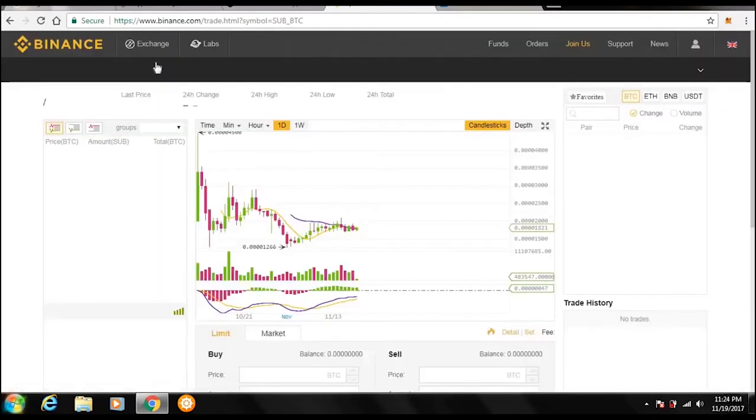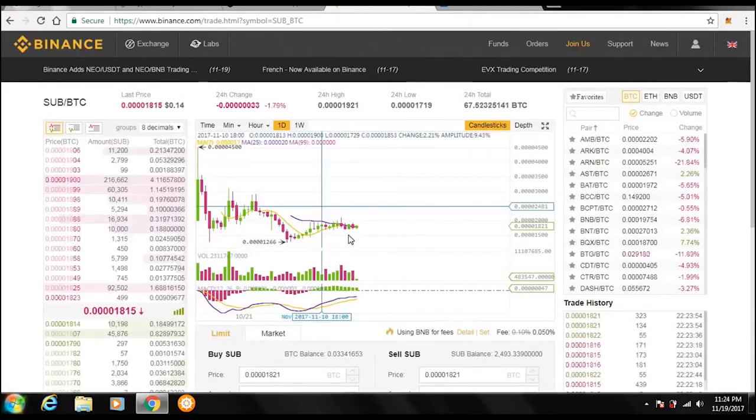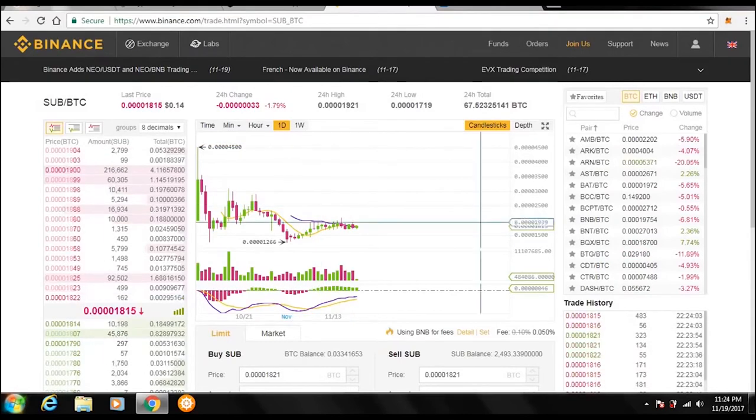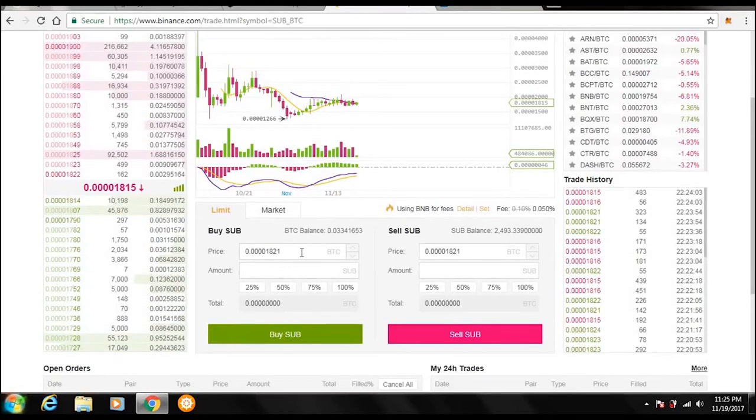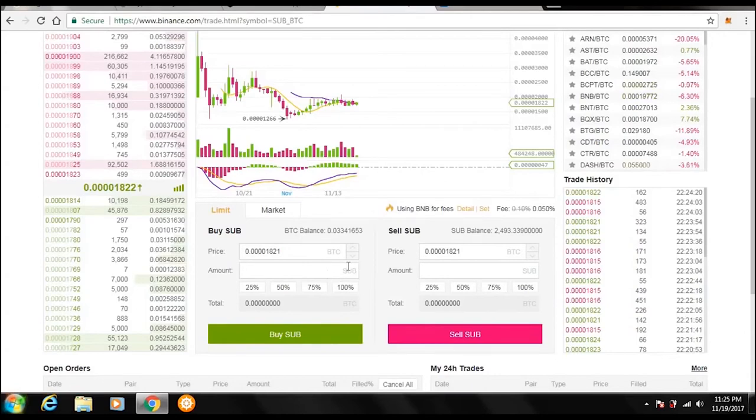This is the basic exchange. It just shows the graph, it shows the sell orders, it shows the buy orders down here, and it shows all the trading history over here. Down here it's going to show where you can purchase and sell. Right now we're on Substratum, and it's very simple. If I say I wanted to purchase Substratum right now.